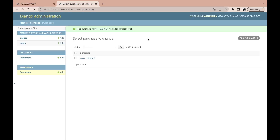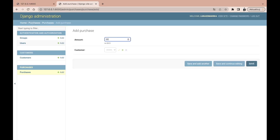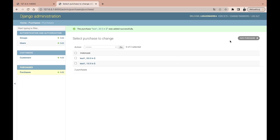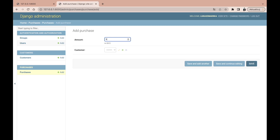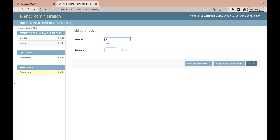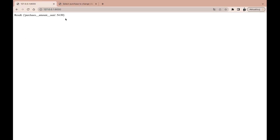After adding the $20 purchase, we now have $30. We then add $9.99 for customer two and $15 for customer three. After refreshing, we see the total amount of all our customers — this is how much all customers have spent in our store.